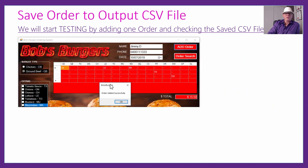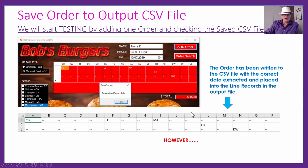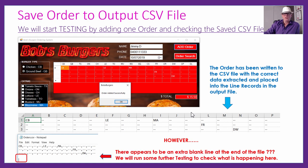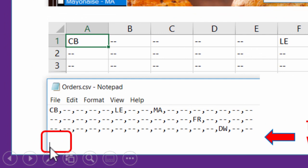Testing with one order: Jimmy D picks his chicken burger with lettuce and mayo, fries, and a water drink, then clicks Add Order. The CSV file in Excel shows his chicken burger with lettuce and mayonnaise, his fries, and his drink of water — all written correctly. However, looking more carefully in Windows Notepad, there appears to be a blank line at the bottom, which could be a problem.